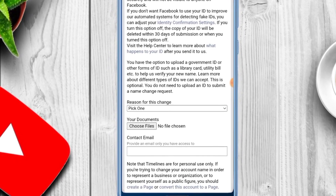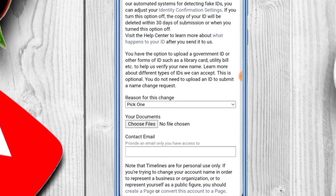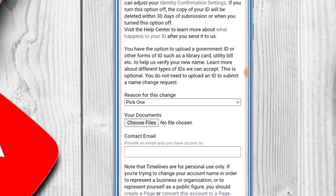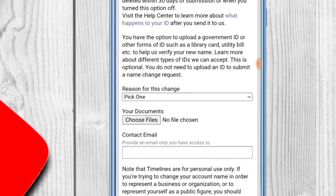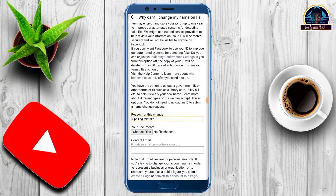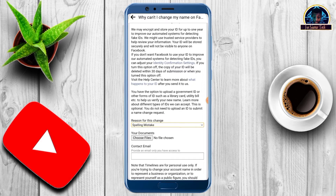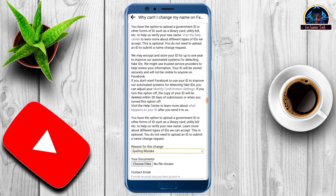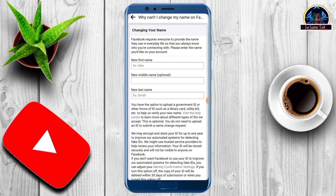It's very simple — you are going to upload a profile ID as proof of ownership. Click and choose your document. Then you have to click on the reason for this change and select 'Misspelling Mistake.' You also need to include your email, then upload your document and you're good to go.